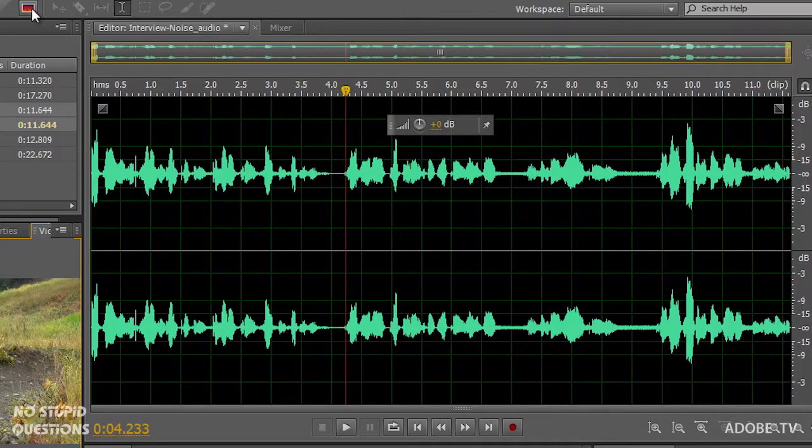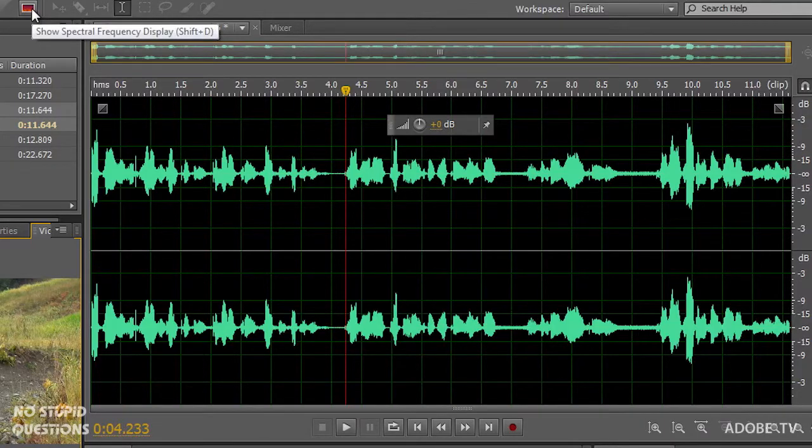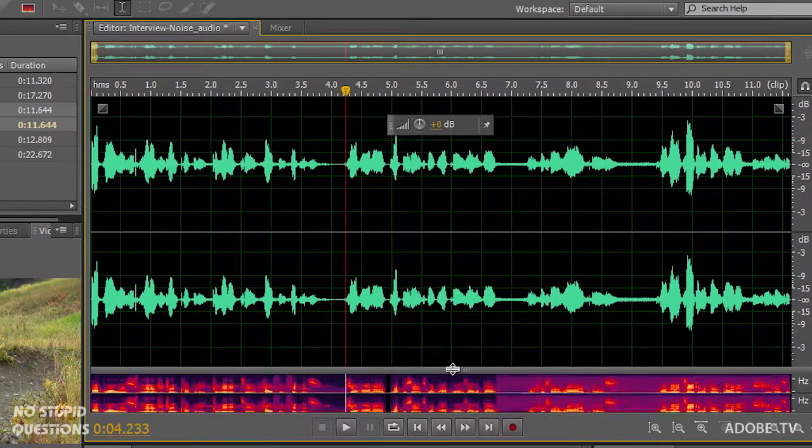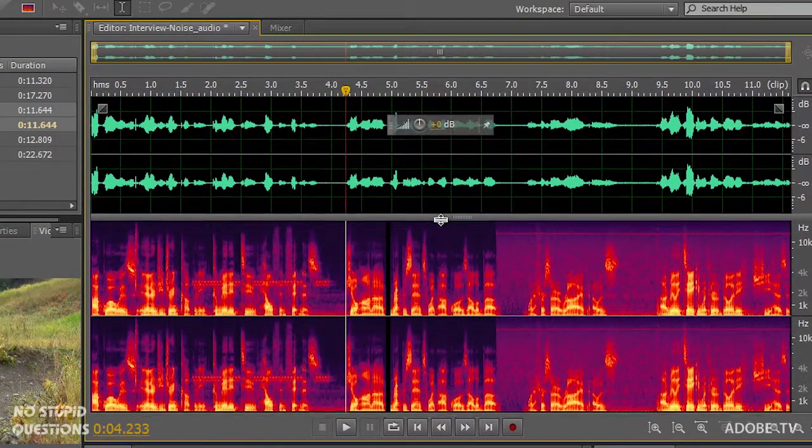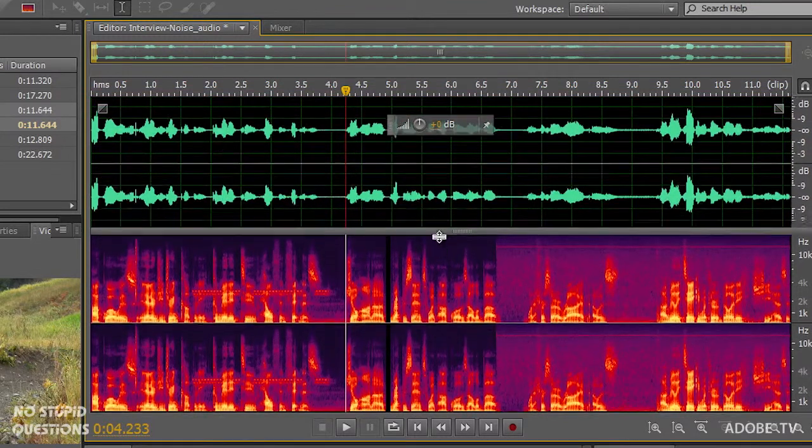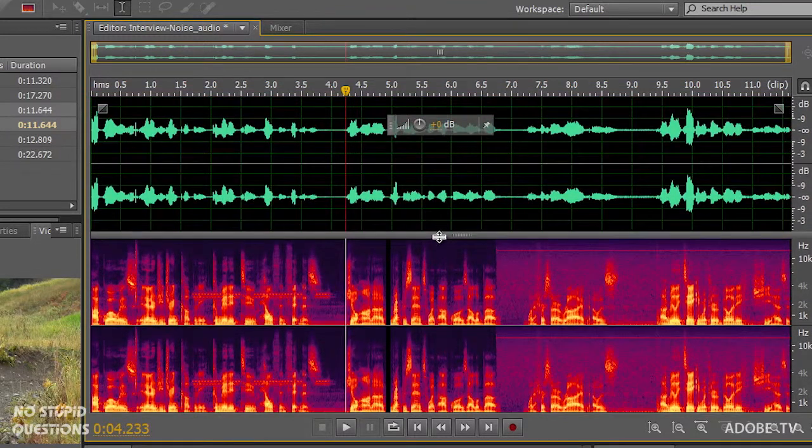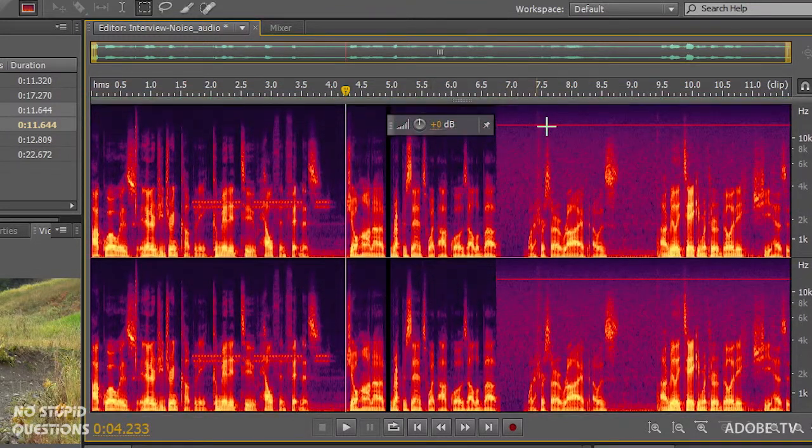This never happens, right? No, it happens all the time. Right in the middle of the perfect take you end up having a cell phone or a click or a pop or somebody drops something off camera. Well if we look at the waveform here, how do we see where the cell phone is? You can't in a typical waveform view, it's impossible to see things like that. But we have a button up here to show the spectral frequency display. I also want to show you that you can split the display if you want to see both the wave and the spectral frequency, you can move this into position. But I'm just going to look at the spectral frequency display and zoom in.